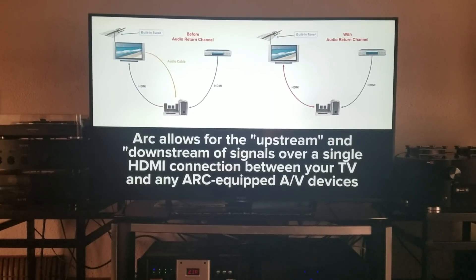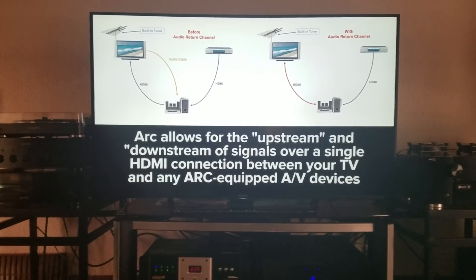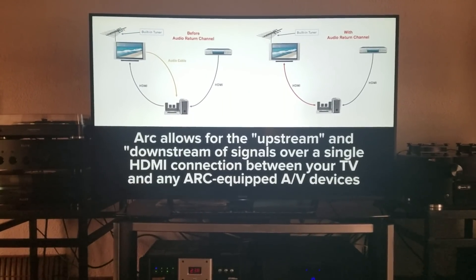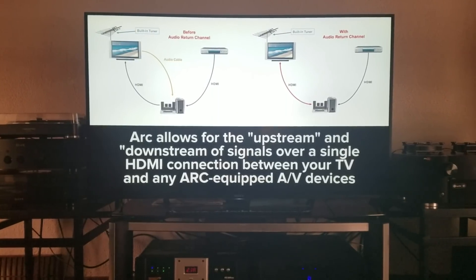Hey guys, today I'm going to be talking about audio return channel and enhanced audio return channel, including HDMI control.